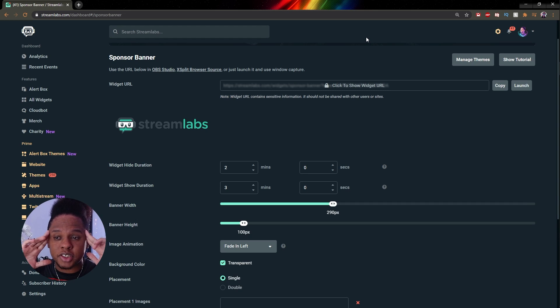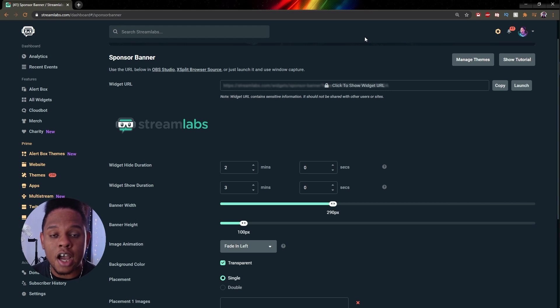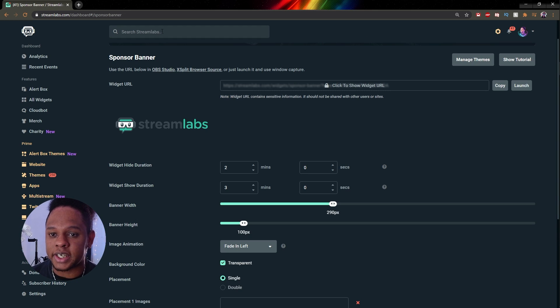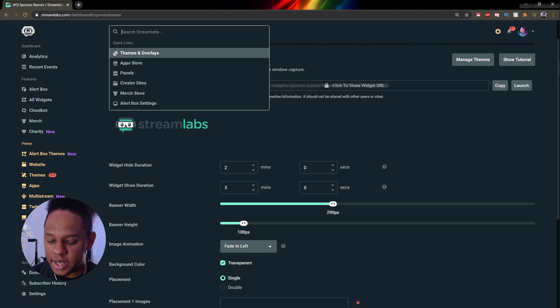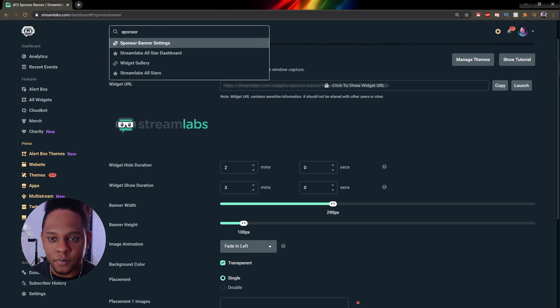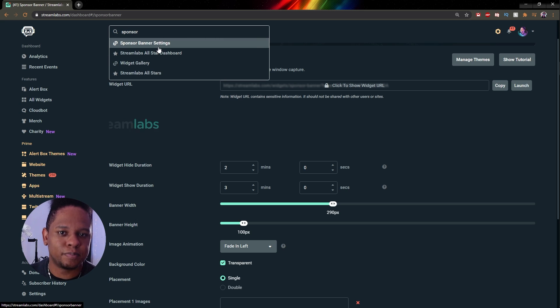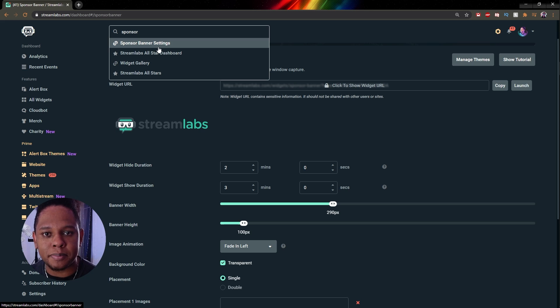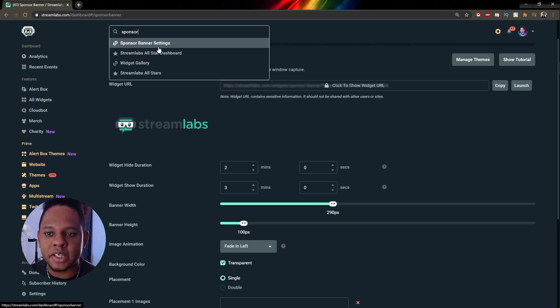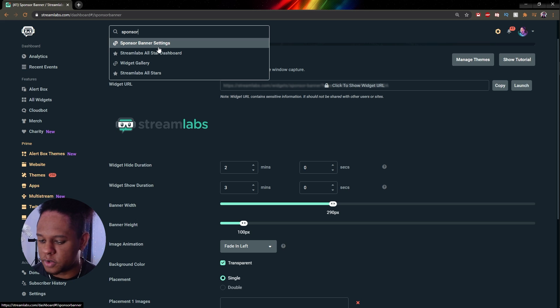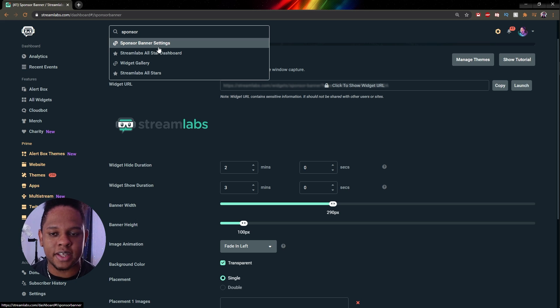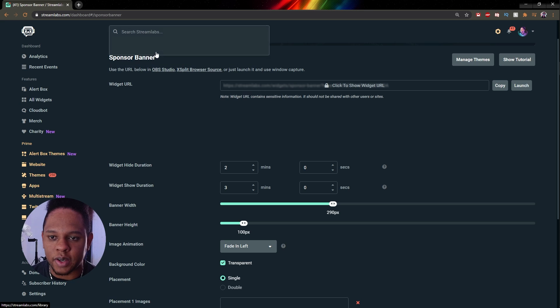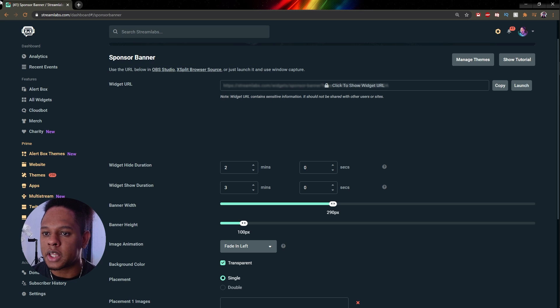So the next step is to go to streamlabs.com and then log in with your Twitch account. So in the top bar here you can type sponsor, and sponsor banner is basically the social media pop-up widget. Don't worry if you're using OBS Studio, that's what we're going to use today. If you're using Streamlabs OBS you can just add source sponsor banner and then do everything there, but if you're not then that's fine.